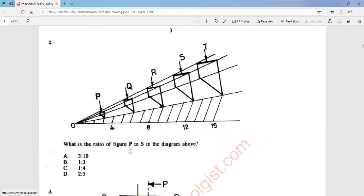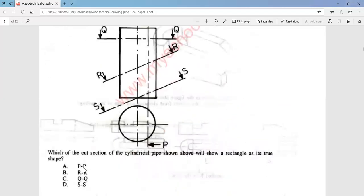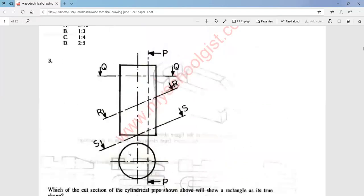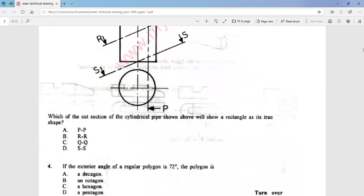Question 2 says: what is the ratio of figure P to S in the diagram above? The answer to this question is option C — that is, 1 ratio 4. Question 3: which cut section of the cylindrical pipe shown above will show a rectangle as its true length? The answer to this question is option A.